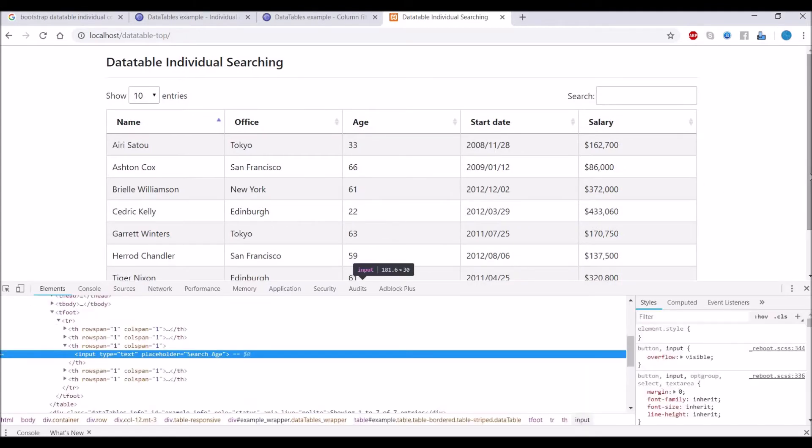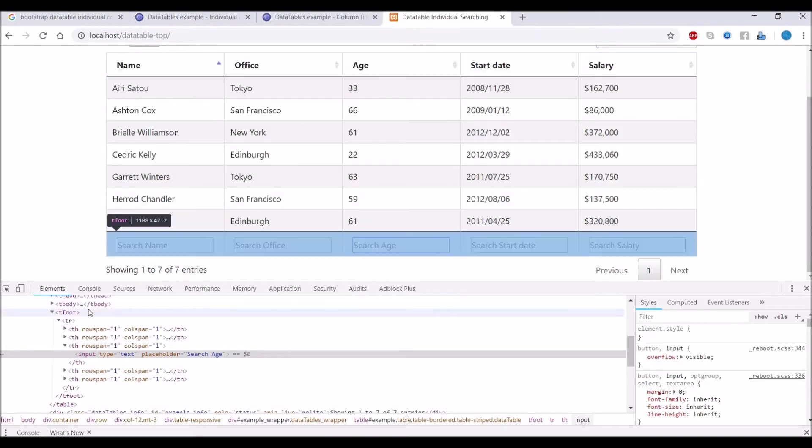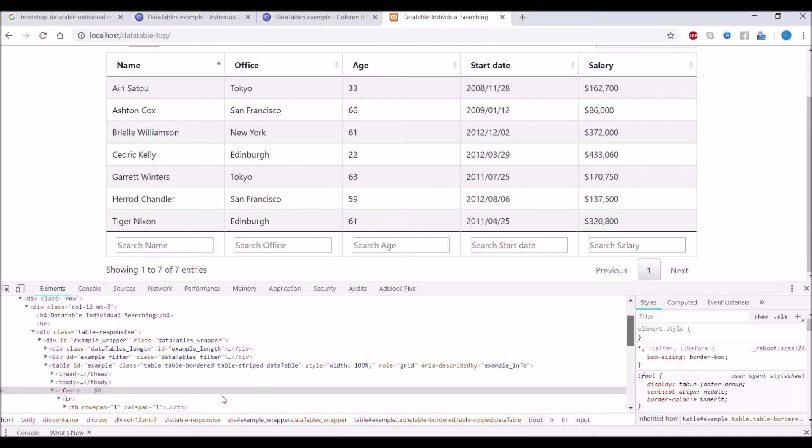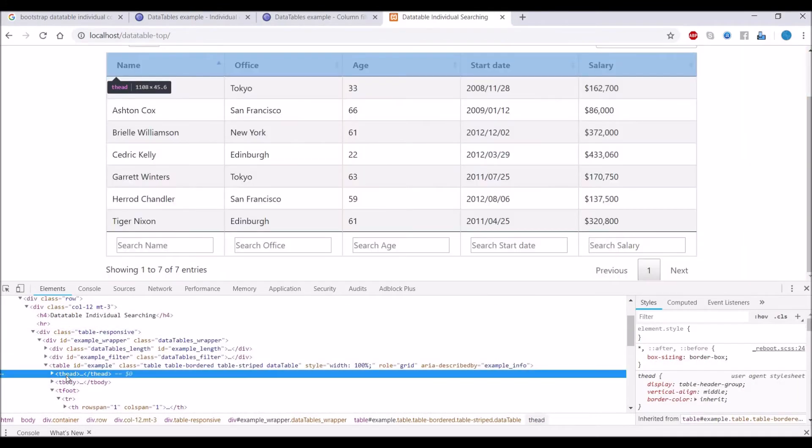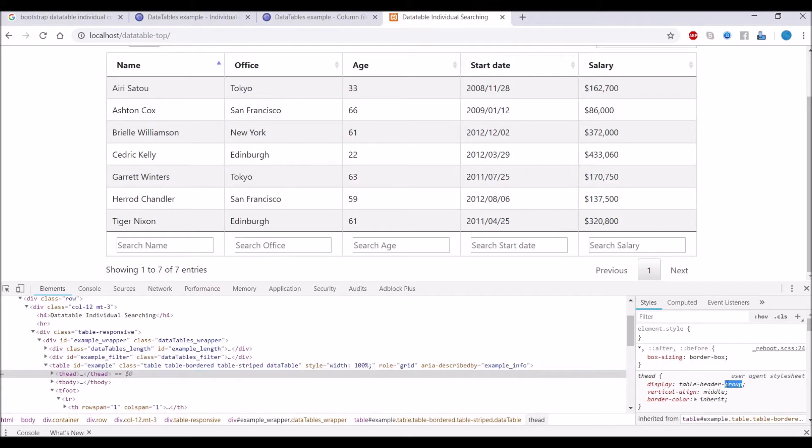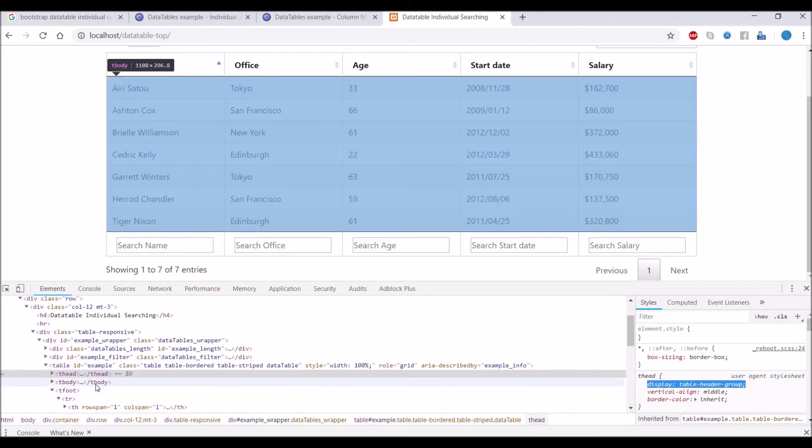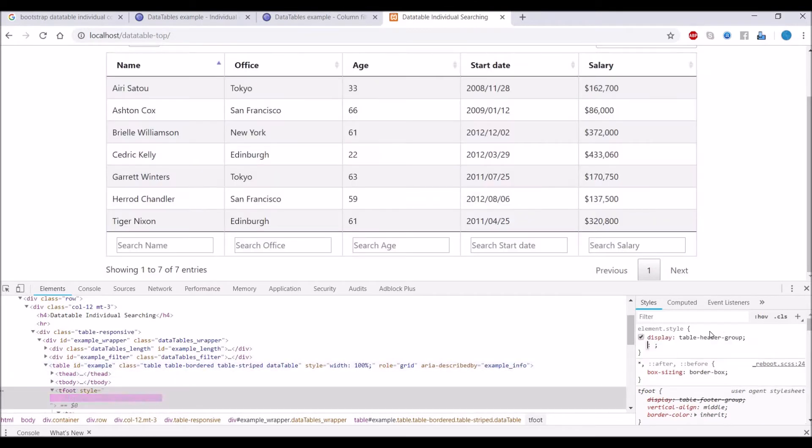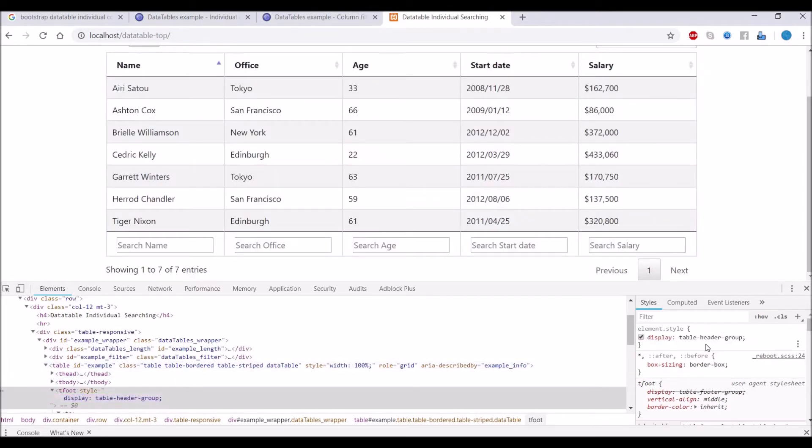Let me inspect and show you what the header is having. The thead has table-header-group as CSS property, and tfoot is having table-footer-group as a display property.